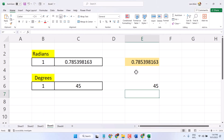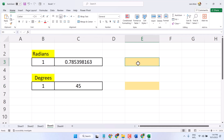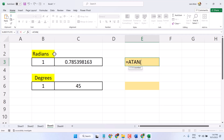So, you have to write a simple formula — equal sign, then type ATAN. Now double-click on it and select the first cell, then press Enter.